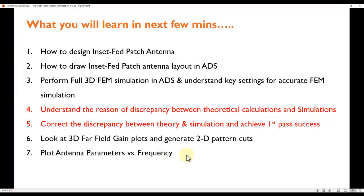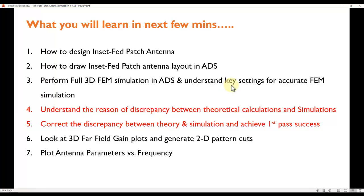Now let's get started. In this video, approximately 12 to 15 minutes, we will talk about how to design an inset-fed patch antenna, how to draw the patch antenna layout in ADS, perform a full 3D FEM simulation, and understand the key settings required for an accurate EM or FEM simulation.